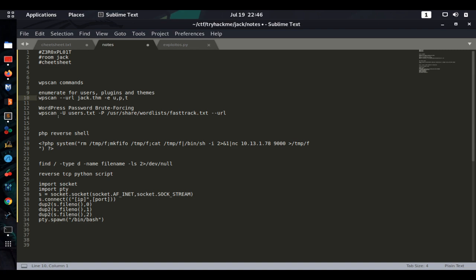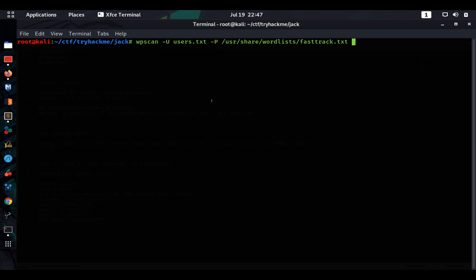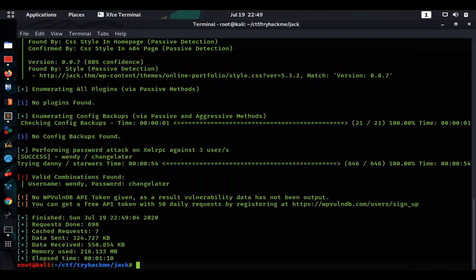Now we'll run WPScan brute force: `wpscan --url jack.thm -U users.txt -P /usr/share/wordlists/fasttrack.txt`. The scan is going to take a few minutes so we'll pause the video and come back once it's done.